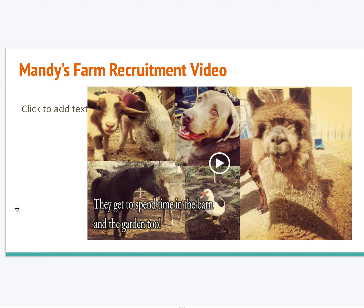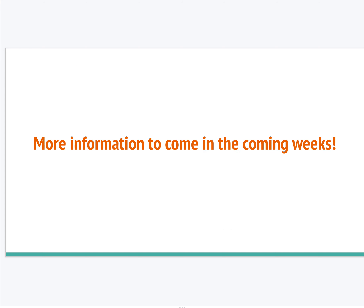Another group created a recruitment video for Mandy's Farm. I won't play it here, but I'll share this slideshow in week two of our website and you can watch the 40-second video on your own. While it's only 40 seconds long, it took a great deal of effort to select images, visit the farm and take pictures, and craft the exact text needed to communicate information to prospective volunteers to get them interested in joining the organization. More information will be coming in the weeks ahead, but I wanted to give you this overview of community engaged learning and its specific application to our project in this class.